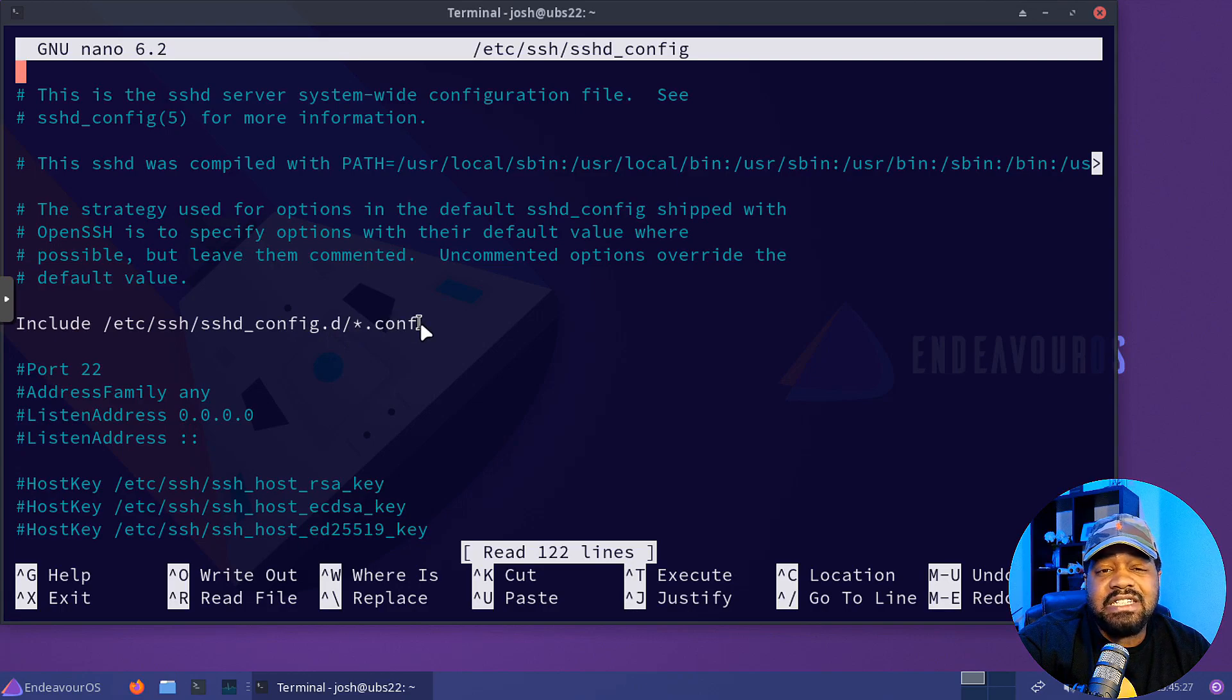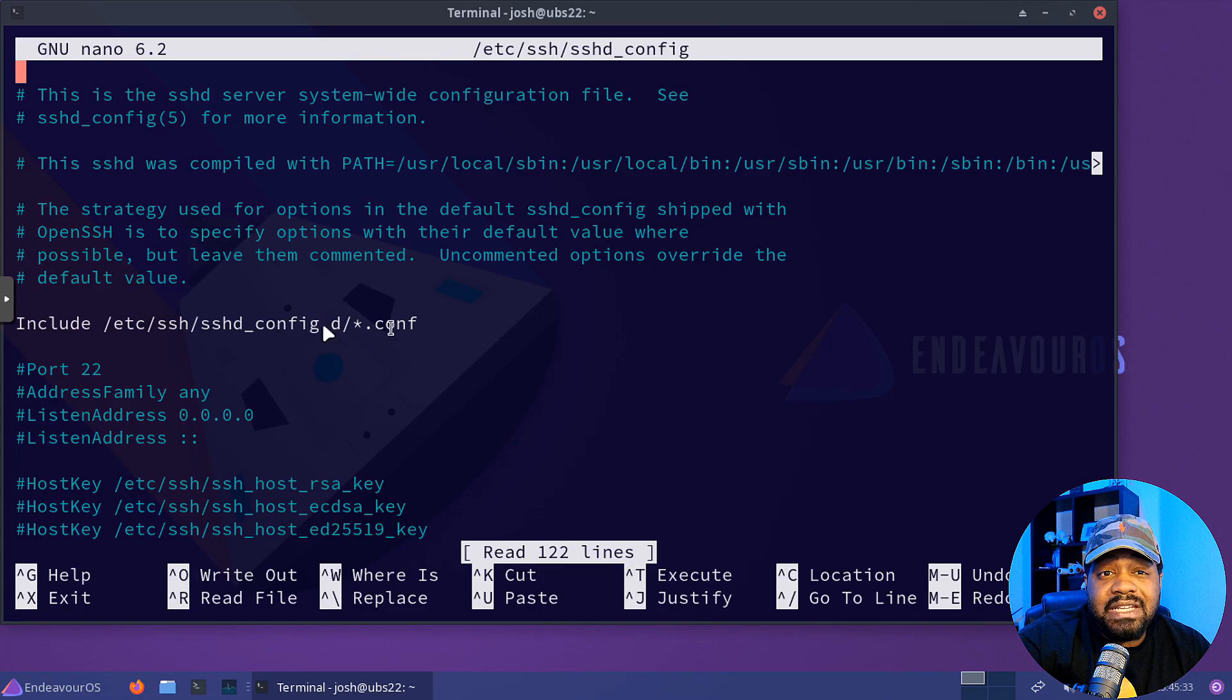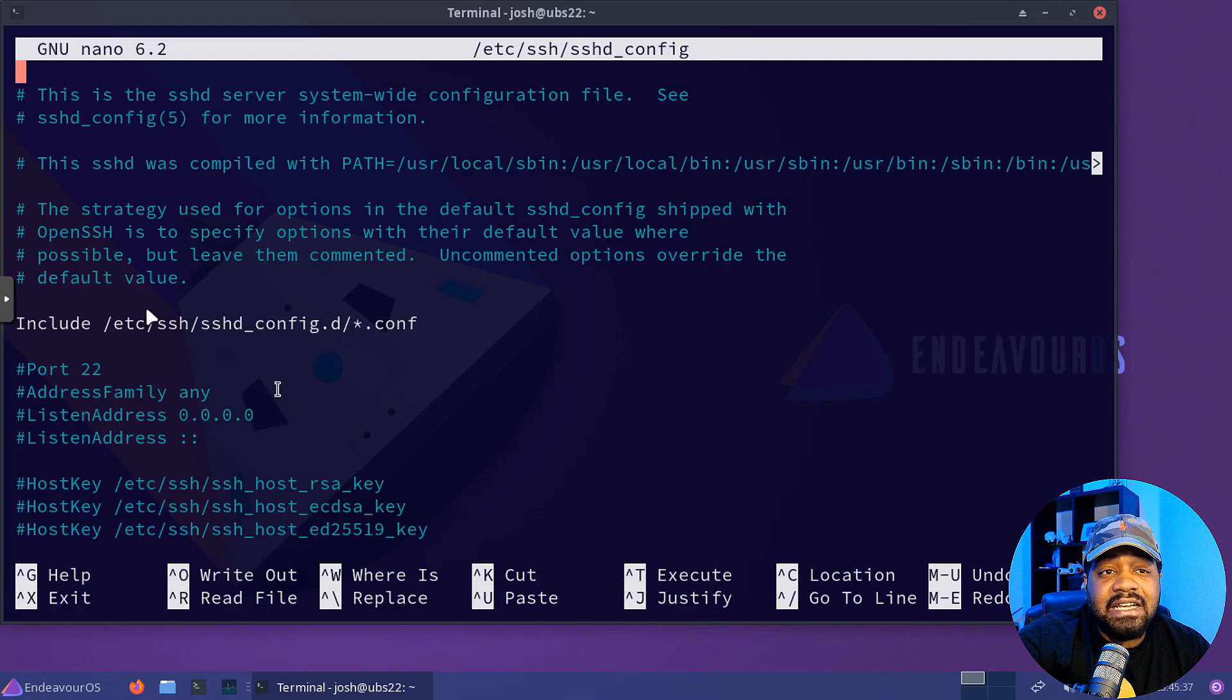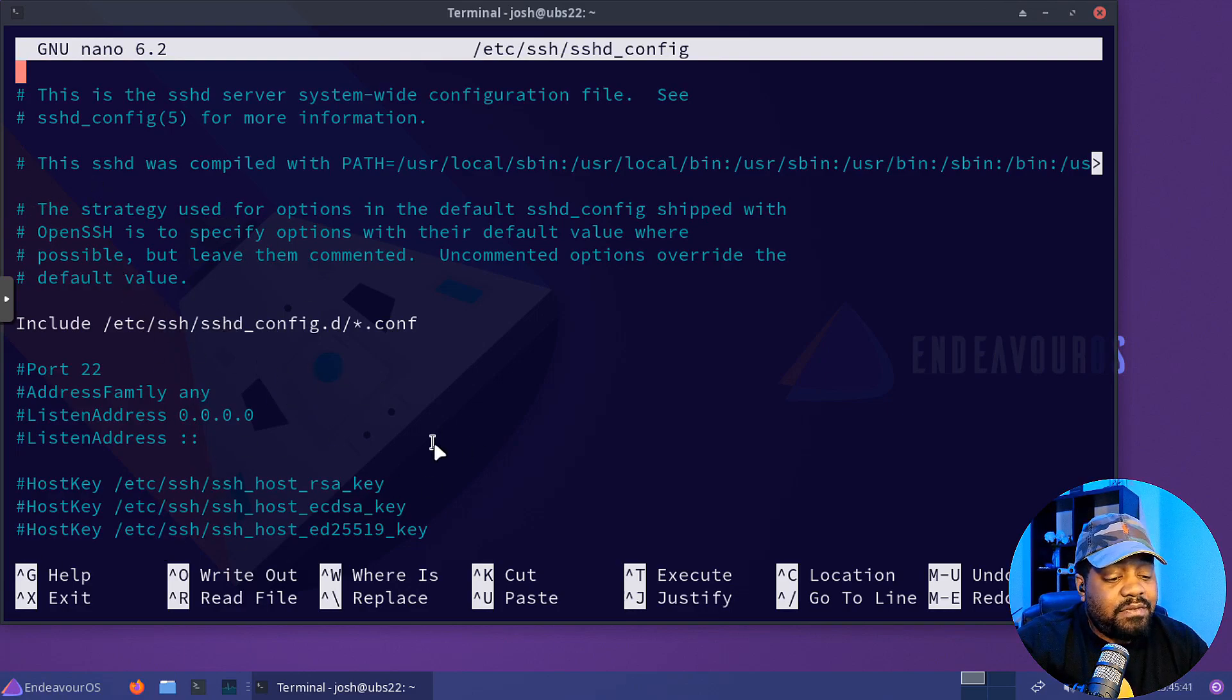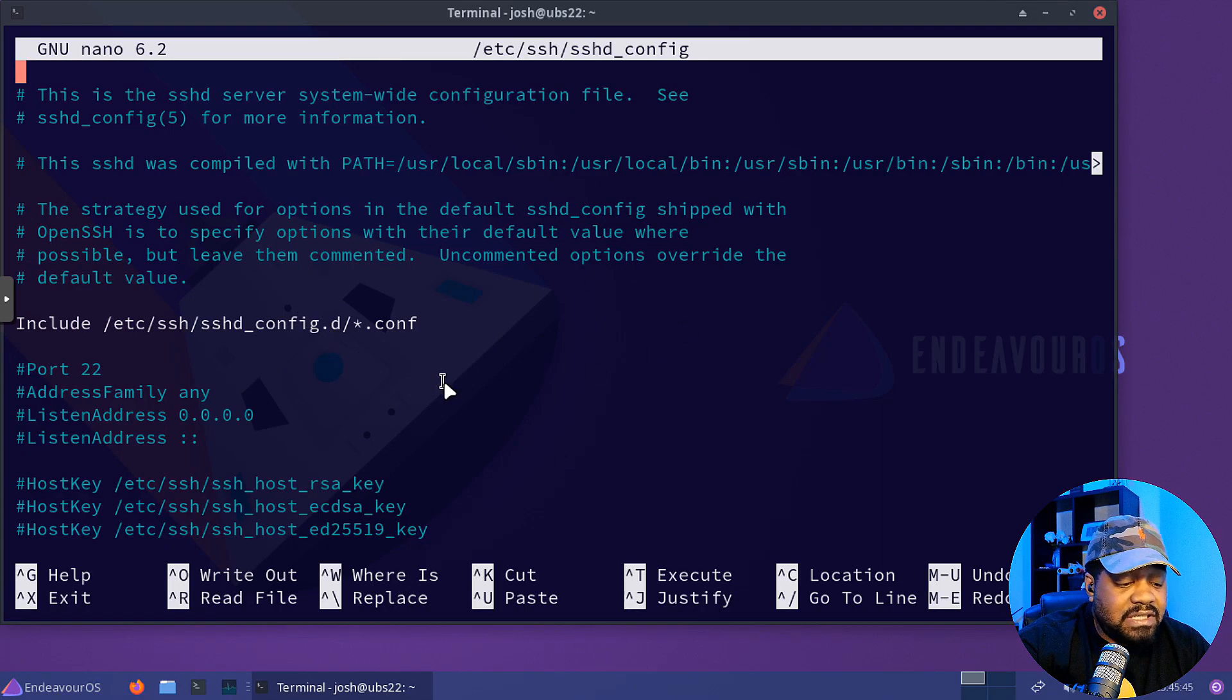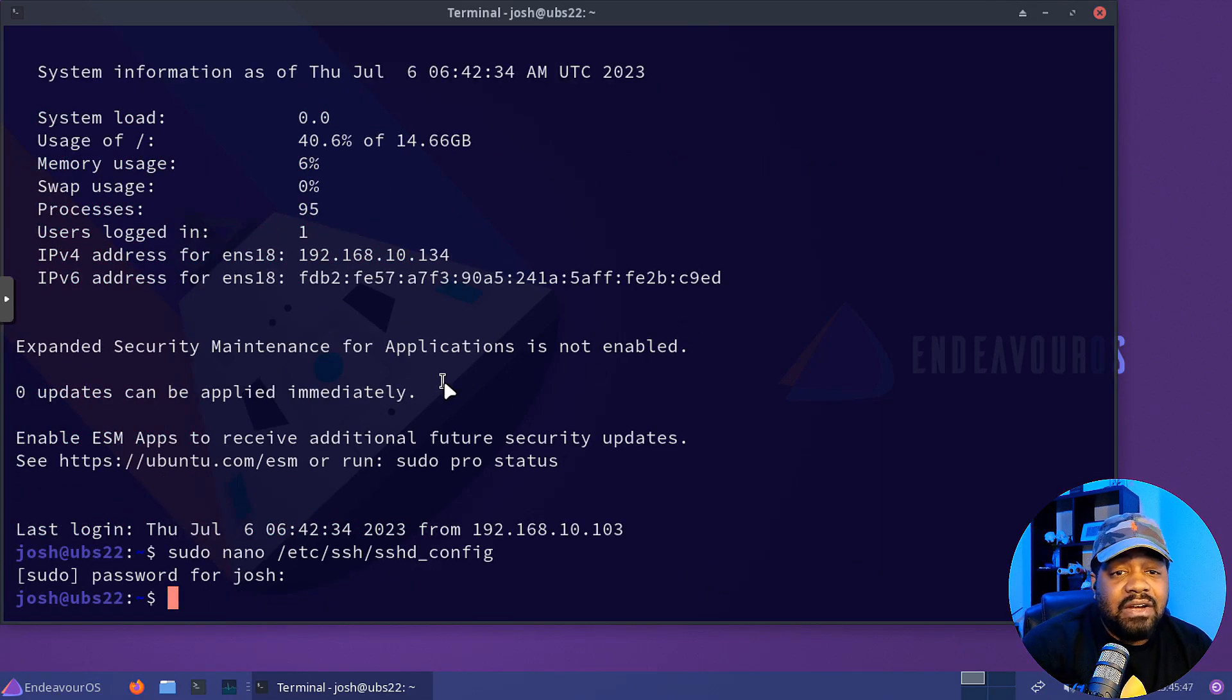But as you can see, it includes another file under sshd_config.d. And then it has a *.conf. That's where you make your changes at. You can make your changes within a configuration file within this directory, and it'll be included in here and it'll override anything that you put in here.